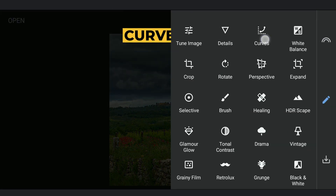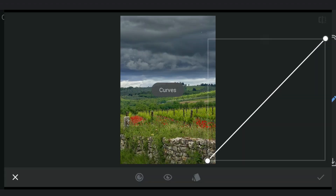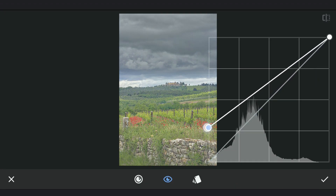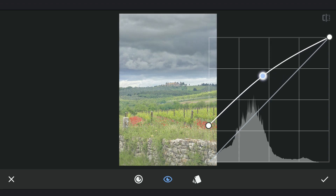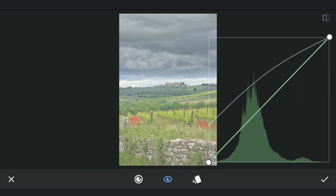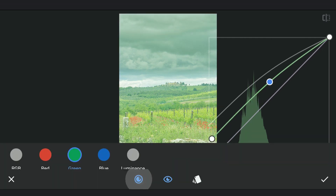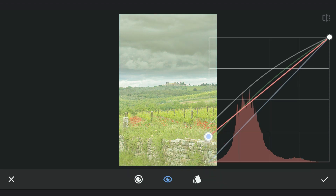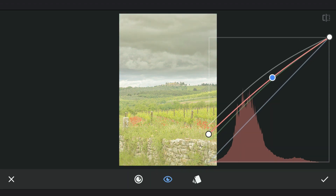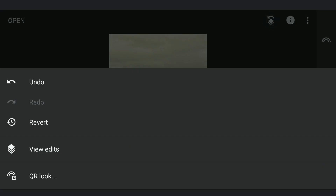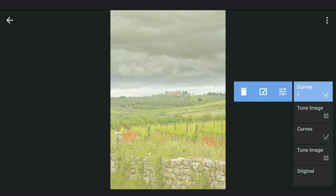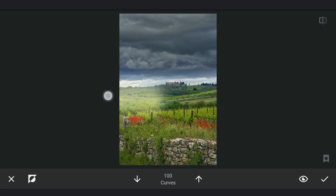To give some haze effect around the horizon, in Curves, lifting the blacks which gives that faded effect. Also adjusting the greens and the reds to add yellows to the image. Going to the masking screen and carefully applying it on the lower part of the sky and a little in the foreground underneath.